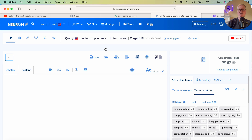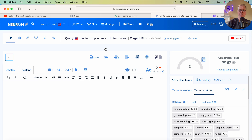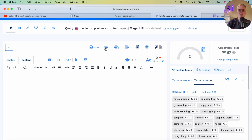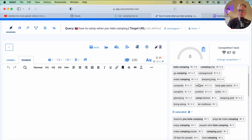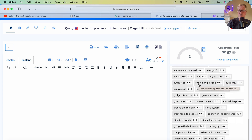If you don't have an SEO optimization tool by now, I highly recommend Neuron Writer. You can get it on a lifetime deal at AppSumo. There's a link in the video description to both LowFruits and Neuron Writer. I've purchased both and use both for blogging. In the interest of full transparency, I am an affiliate for both, so if you make a purchase using the links, I do get a commission.